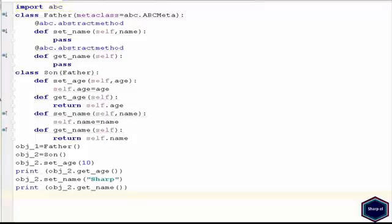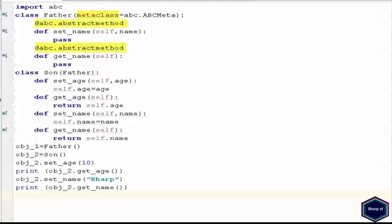When defining an abstract base class we use the ABC meta class from ABC module as the meta class for abstract base class. Then we use the abstract method and abstract property decorators to create abstract methods and abstract properties.